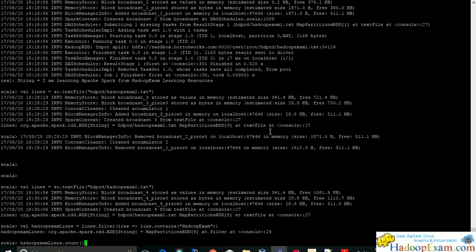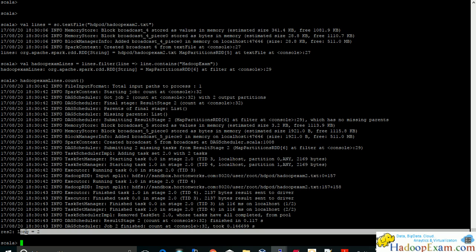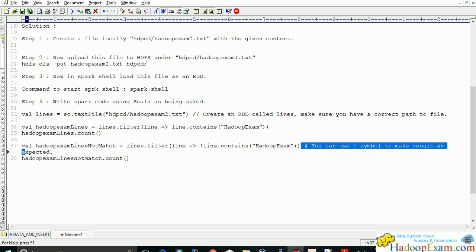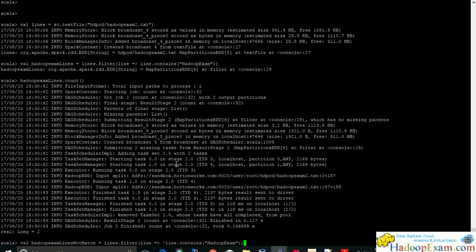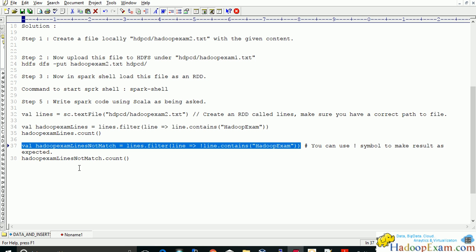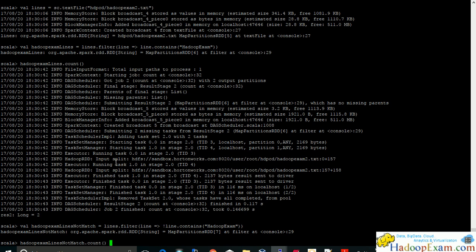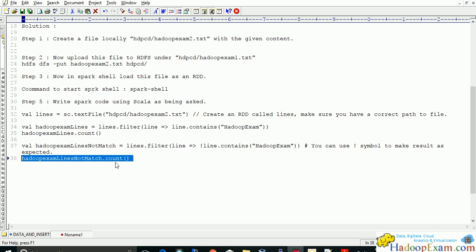So you will see now it will run and it will say there are two lines which contains the hadoop exam keyword. Now similarly which does not contain this hadoop exam keyword. So what you have to do is negation sign you can use here and you can just do the count. Actually this also should be two only. And let me do the count here again which does not match. So there are four lines actually which does not have Hadoop exam keyword in that.